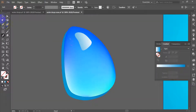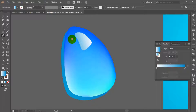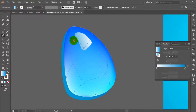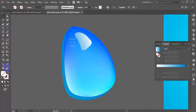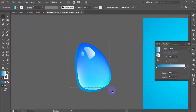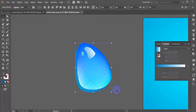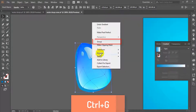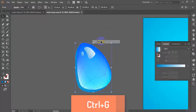In the same way, you can create more irregular shapes over the main object such that the water drop looks more realistic. Apply the same gradient color as the previous shape. Select all objects created so far and group them with Ctrl+G.